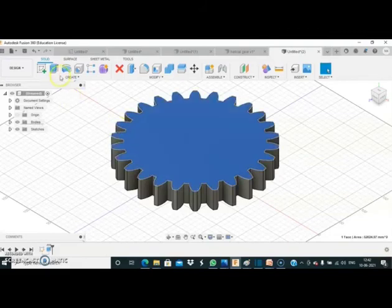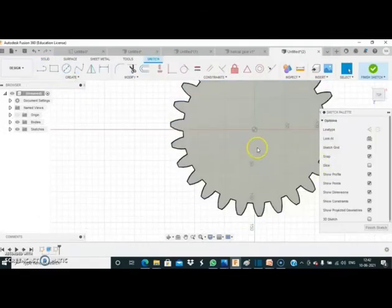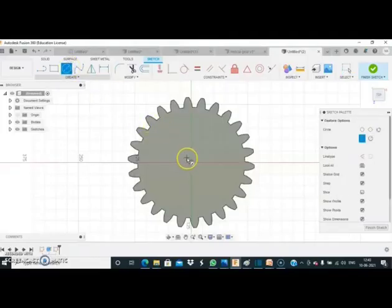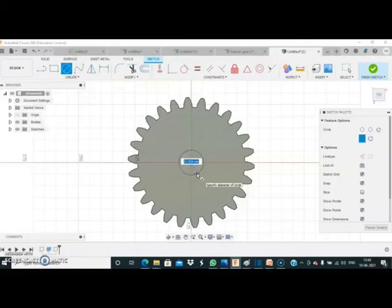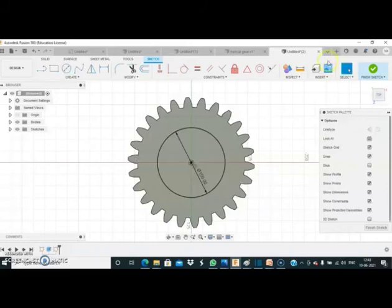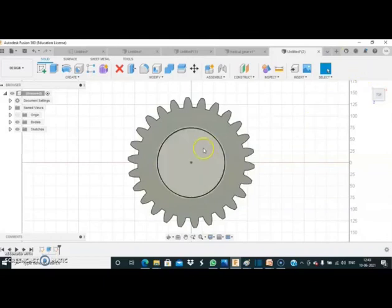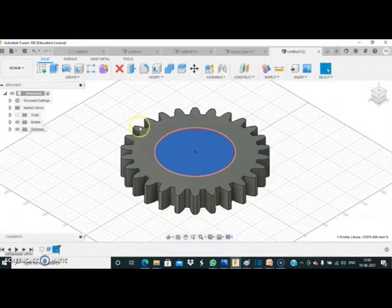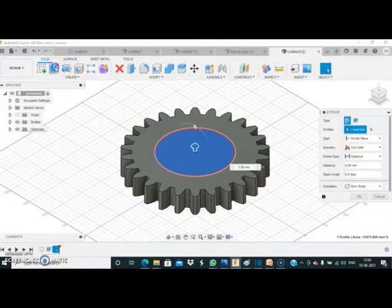Now I select this top face and create a sketch on it. I select the circle command and create a circle of 150 mm at the center point. Press Enter, then finish the sketch. Go to home position, select this profile, and extrude it up to 20 mm.